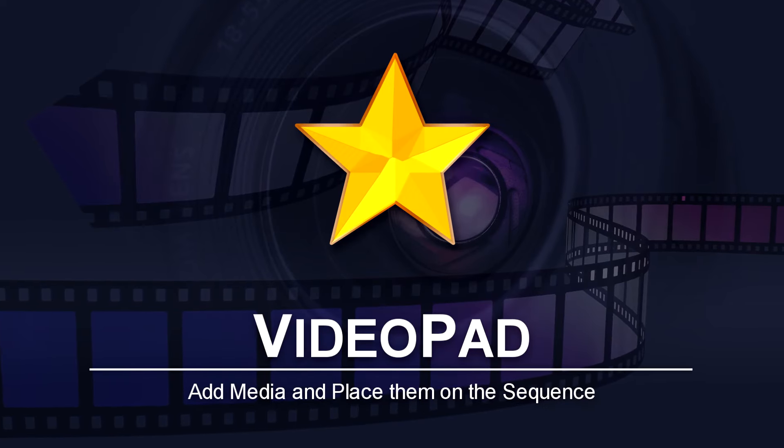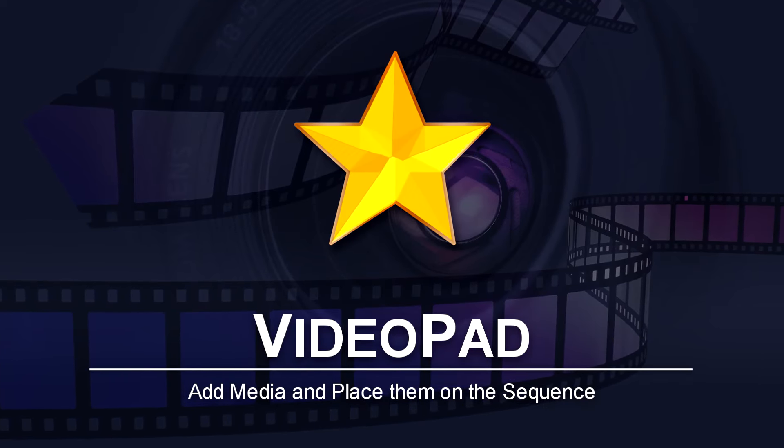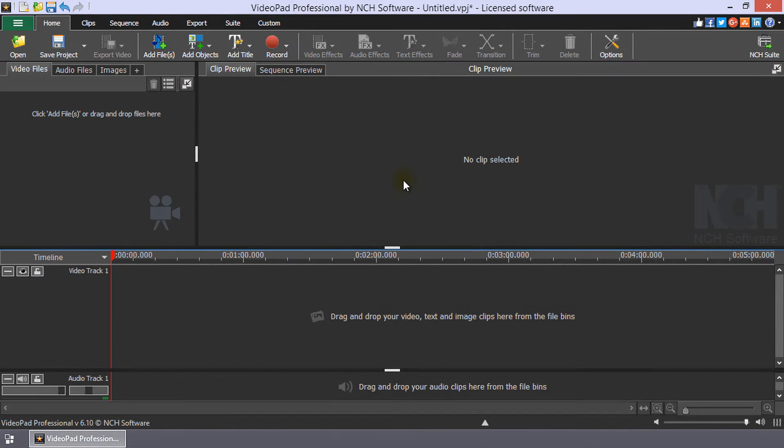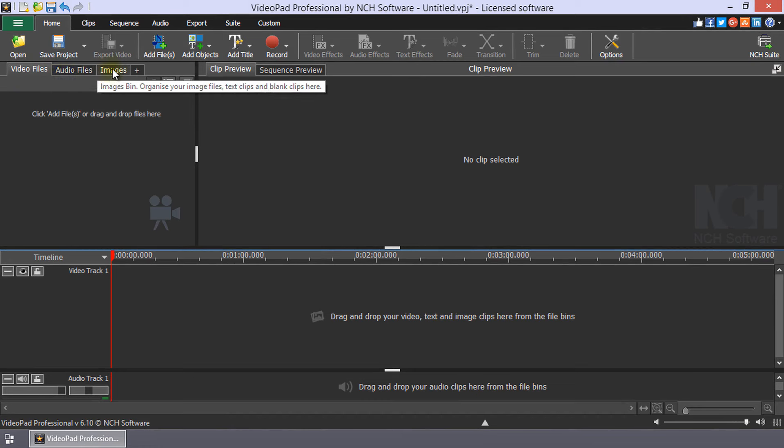How to add media and place them on the sequence in VideoPad. Use either of the following methods to add video, audio, or image files to your VideoPad project.